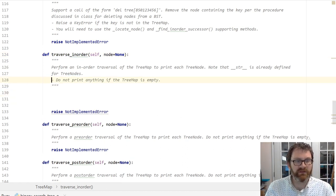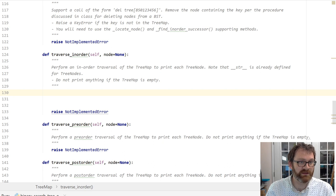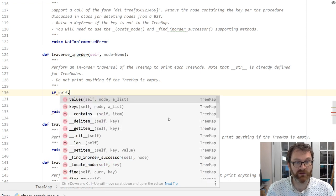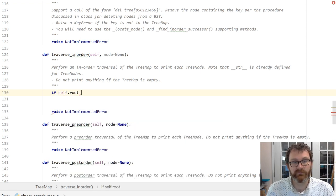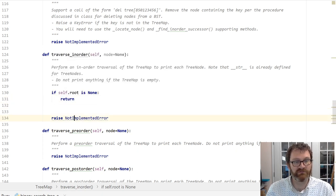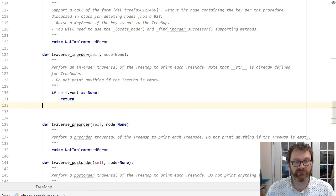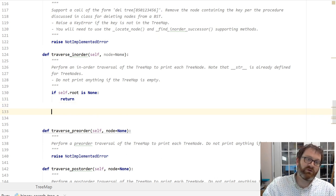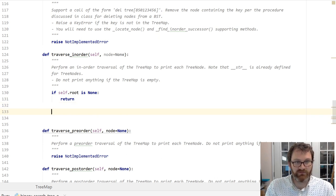Let's work on this traversal. First, let's handle the special case — you usually want to handle those first. If the tree map is empty, meaning its root is none, don't do anything — just return and get out of there. Otherwise, we're going to traverse the tree.